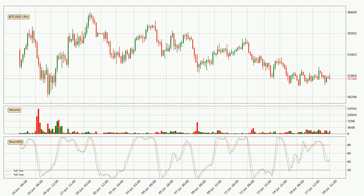Jumping to the three-hourly stochastic RSI, the stochastic RSI currently shows no overbought or oversold conditions, but the percent K line is over the percent D line, which means the current trend is to the upside.